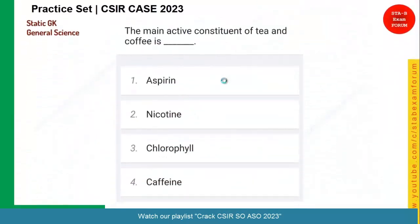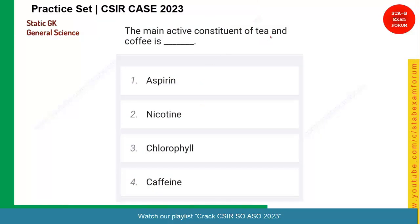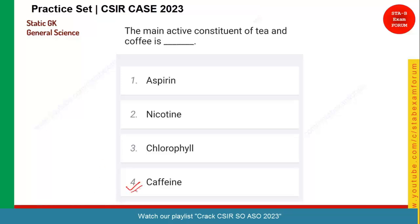Let's see the next question. All of you know that the main active constituent of tea and coffee is caffeine. Caffeine is the component which makes you alert. So option four, caffeine, is the right answer for this question.